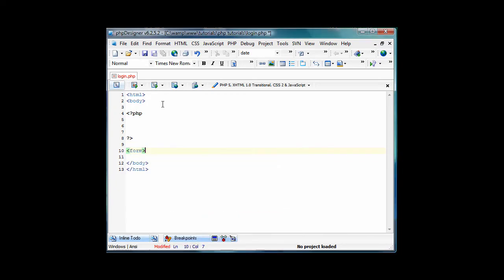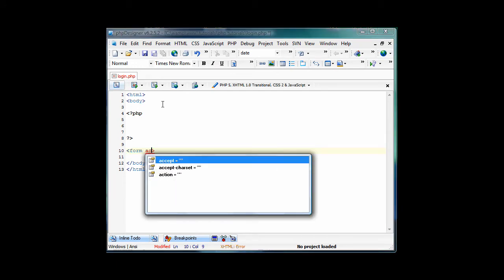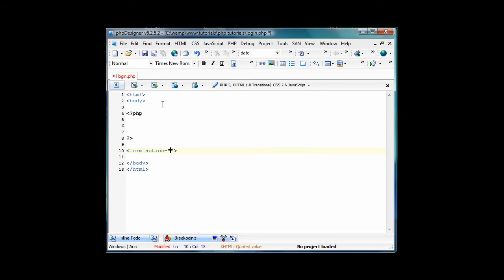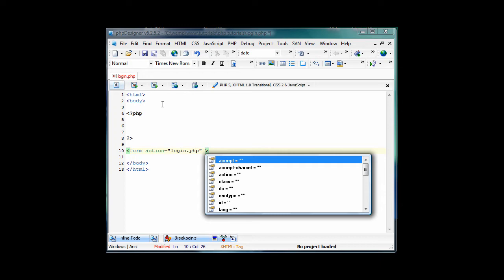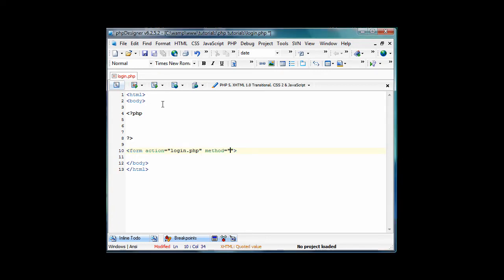so we'll do form, action equals login.php. So after we hit submit, it'll just take us back to this page, and we'll also have phpifs. So if it's filled out, it'll do it right. And then, method equals post, and then we're going to create a table.